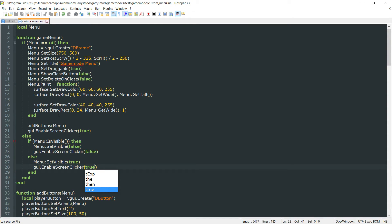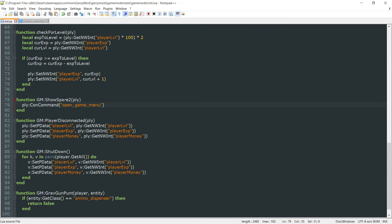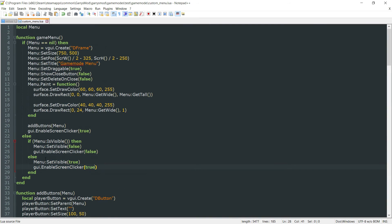And the last thing we need to do here is actually associate a console command with this open_game_menu that we have here. So we'll do this right at the bottom of this GameMenu function.